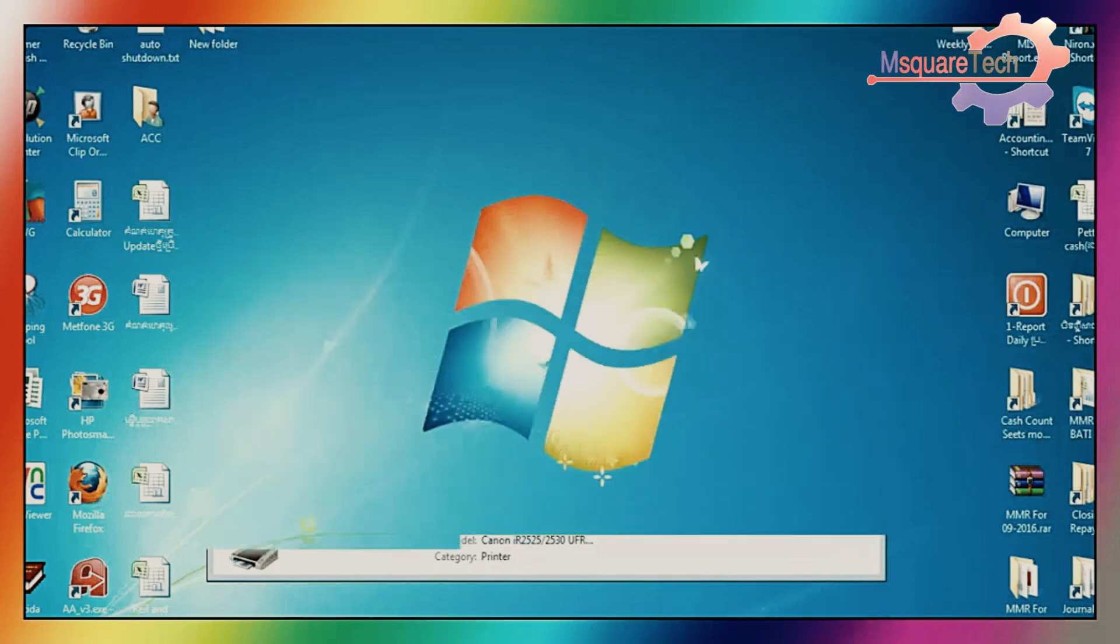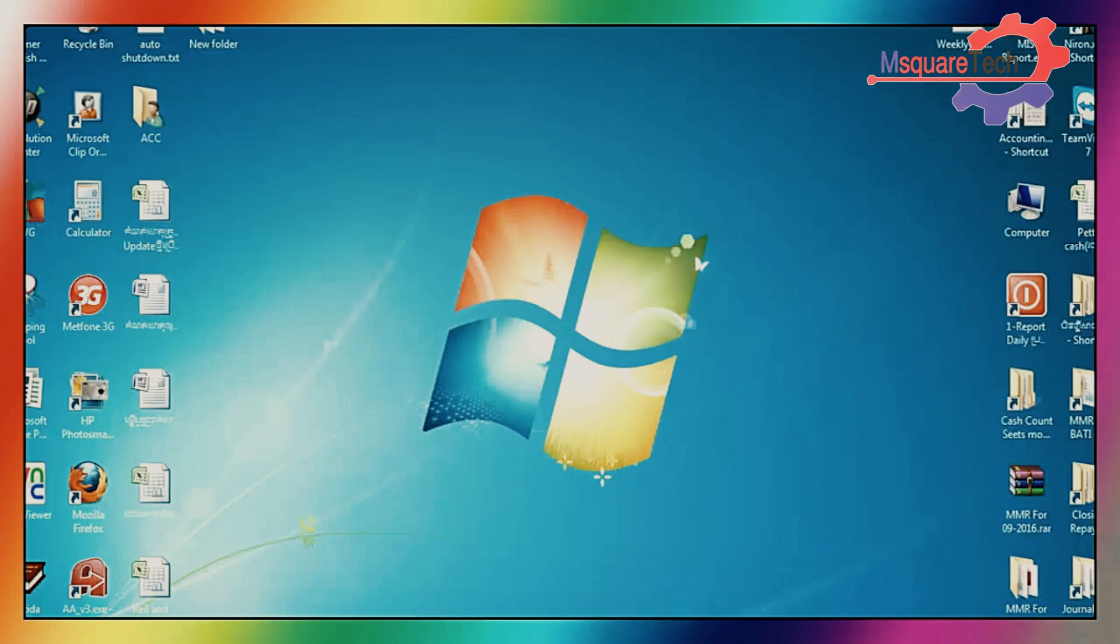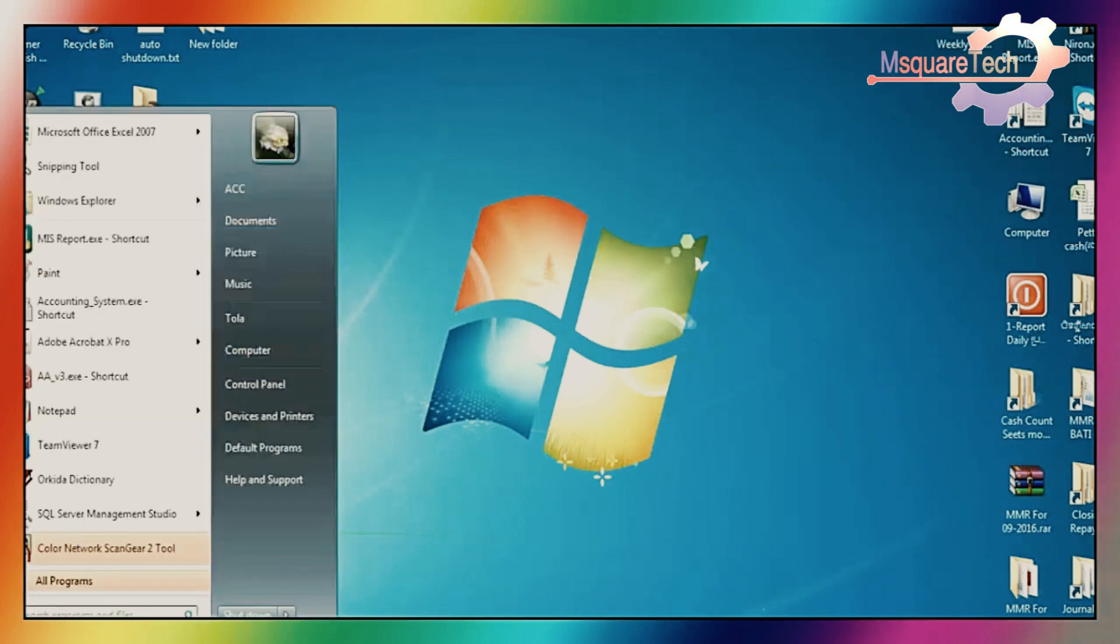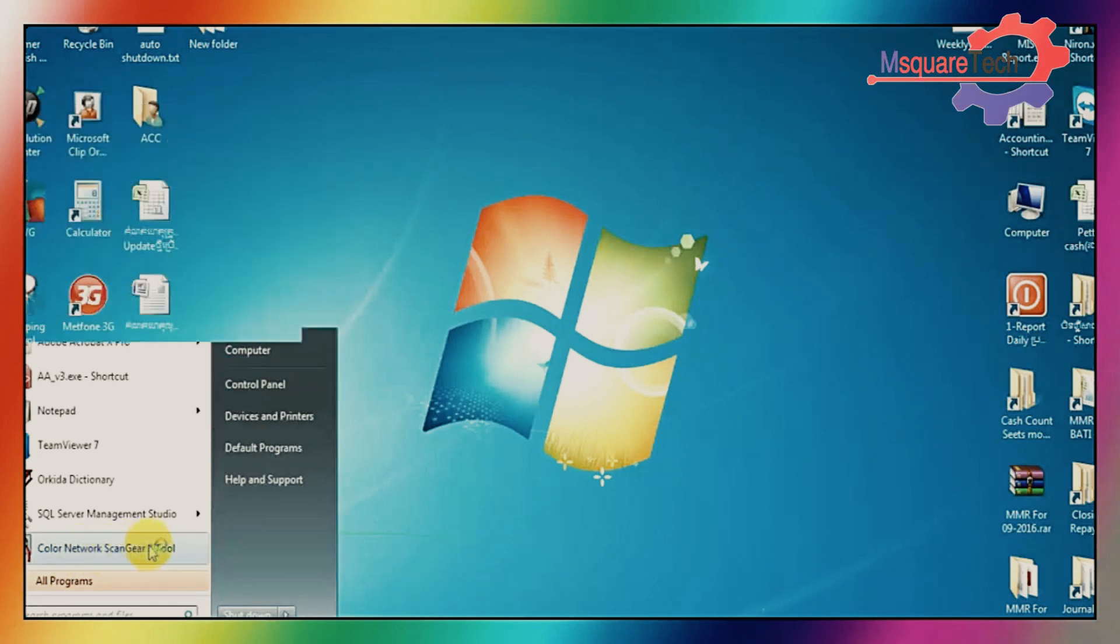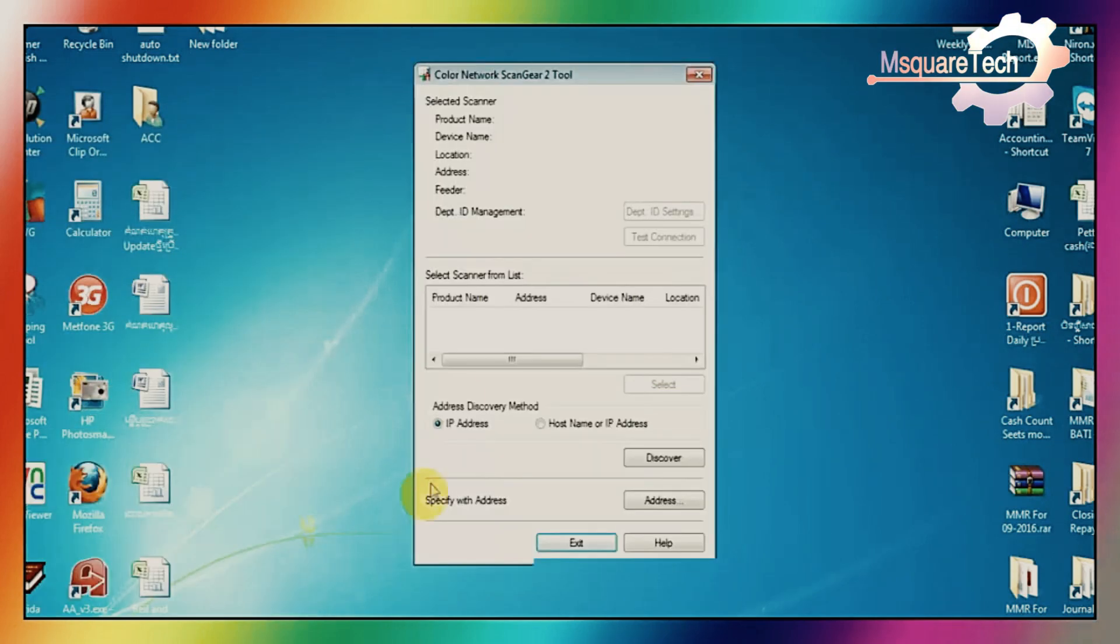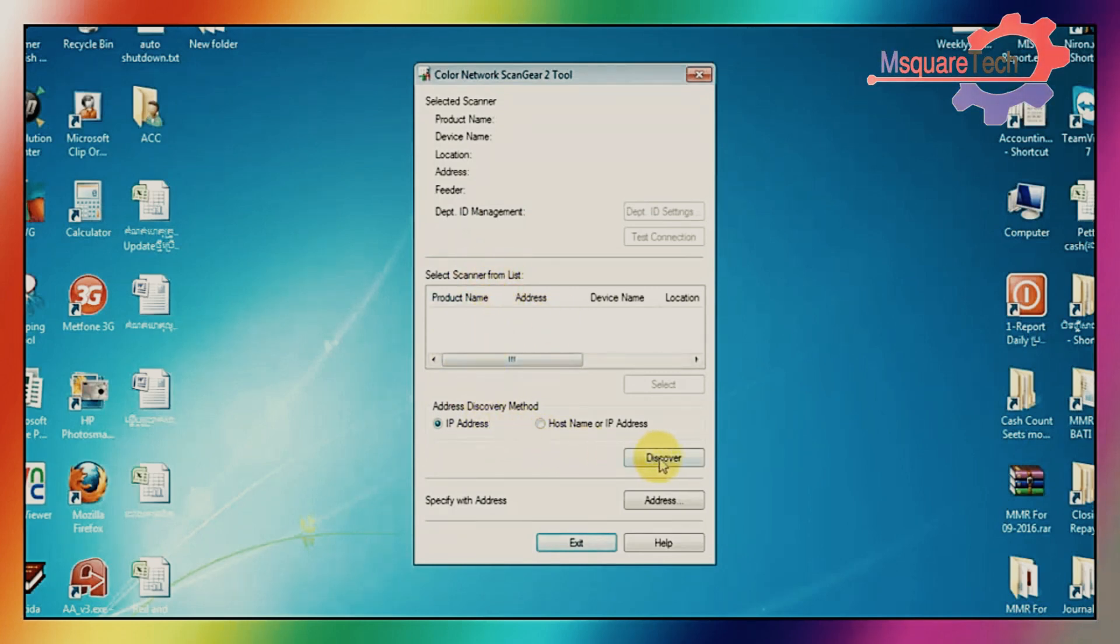Then I will show you how to connect your scanner and how to scan your document. Just go to color, just scan your tools option. From this window, you just select discover option. Click on discover option. Discover.